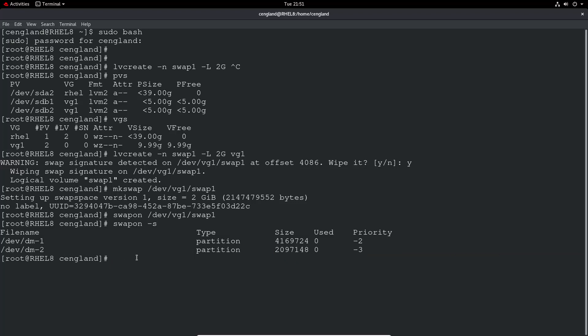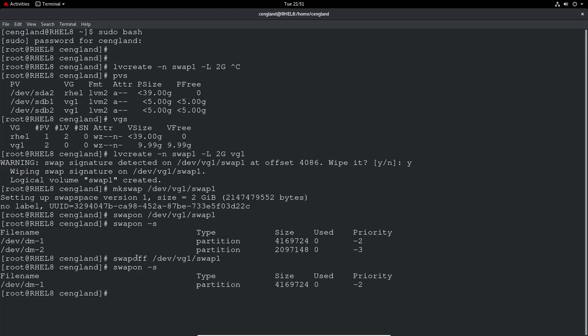We can do swapoff, turn this back off, remove that from swap. /dev/VG1/swap1. And we can do swapon -S again, we can see it's been removed.